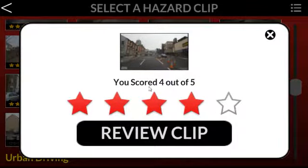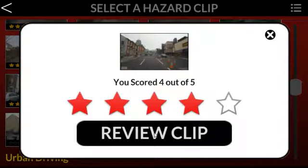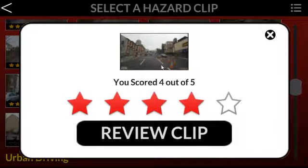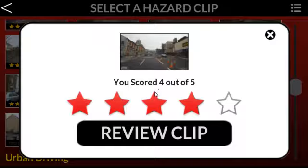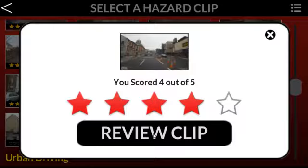You could use something other than the hazard itself as your landmark — a shop, a street sign — anything that makes you think 'I'm going to start clicking when I reach this point.' So let's review this clip and get that information.